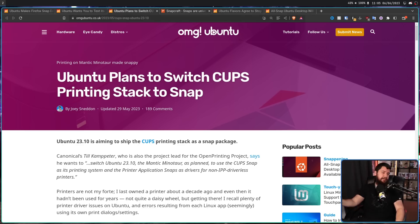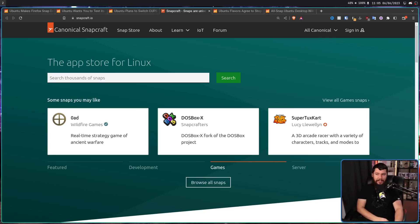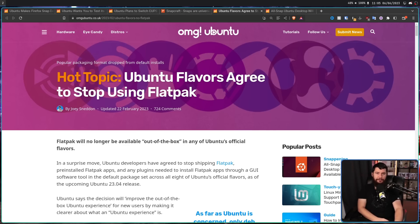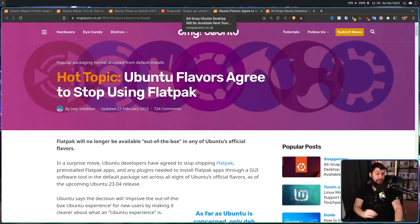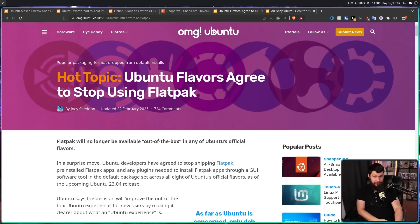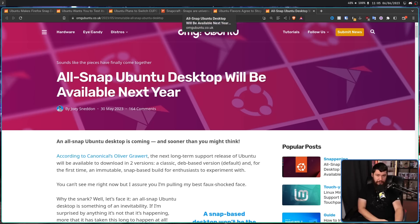There are countless other applications available on Snapcraft. And we can't forget the fact that the Ubuntu flavors agreed to stop using Flatpak. So it should be no surprise to absolutely anyone that an all-snap Ubuntu desktop will be available next year.